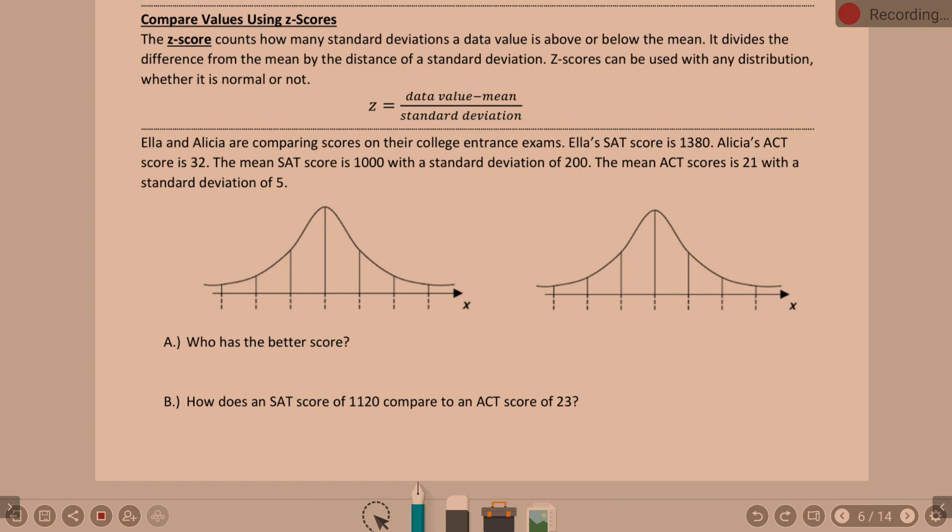Ella and Alicia are comparing scores on their college interest exam. Ella's SAT score is 1380. Alicia's ACT score is 32. Who scored better? The mean SAT score is 1,000 with a standard deviation of 200. The mean ACT score is 21 with a standard deviation of 5. We're also going to compare an SAT score of 1120 to an ACT score of 23.